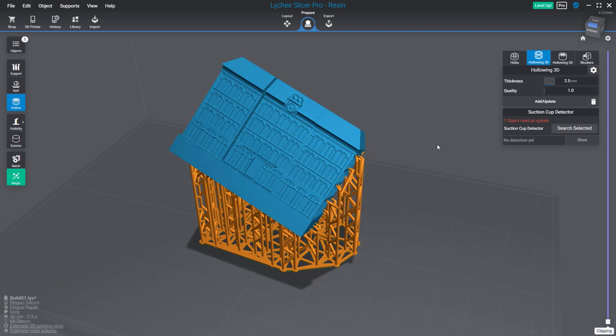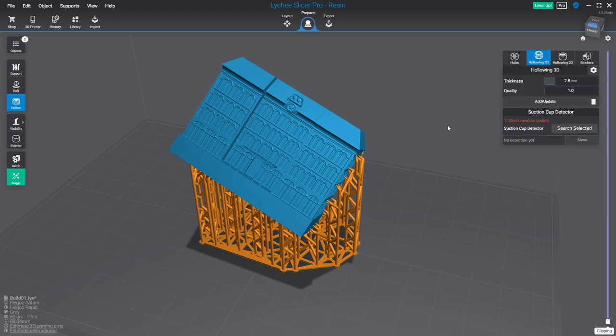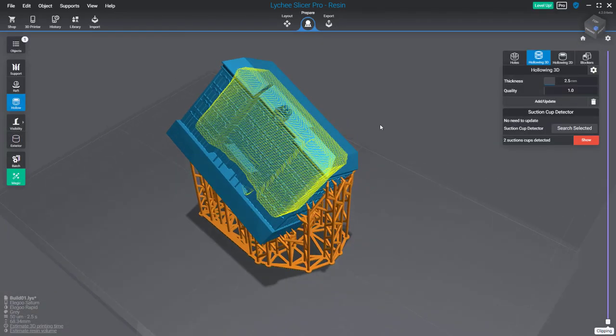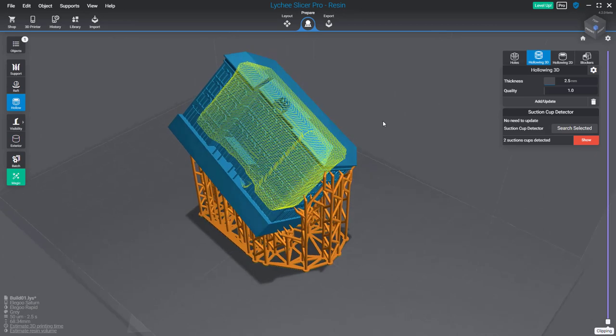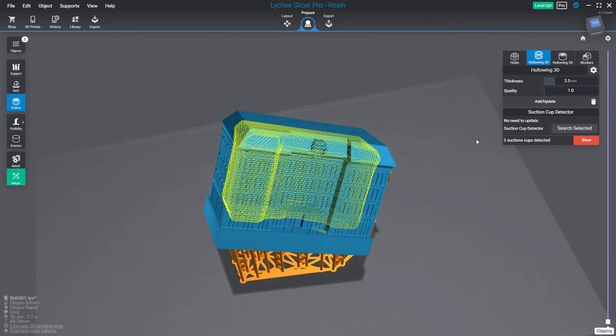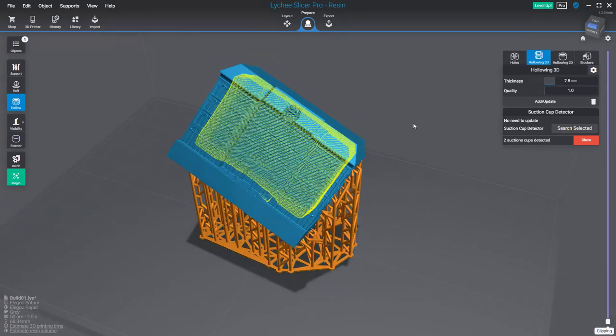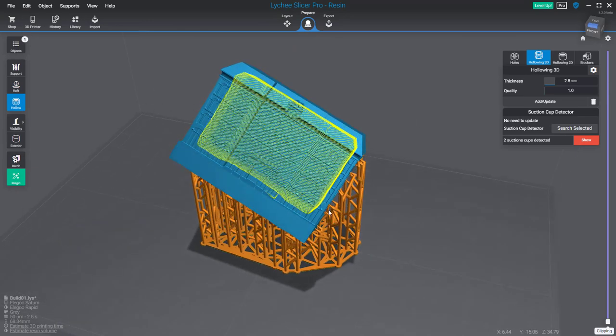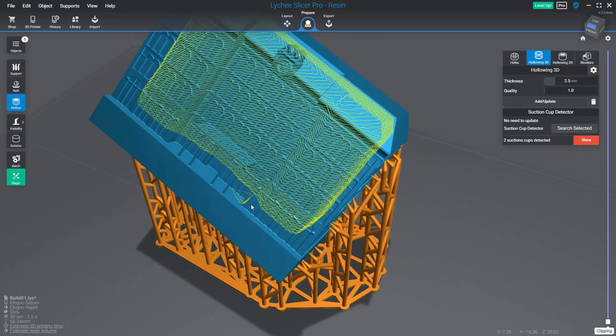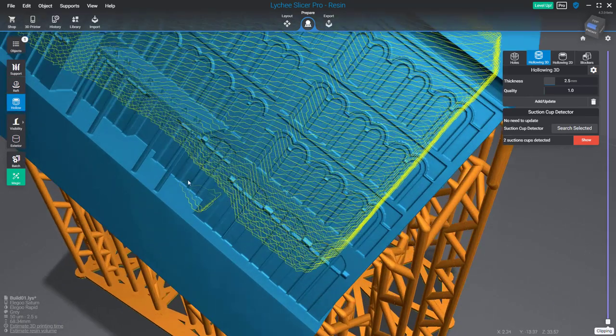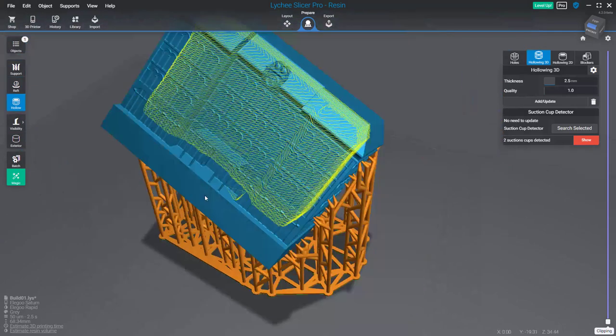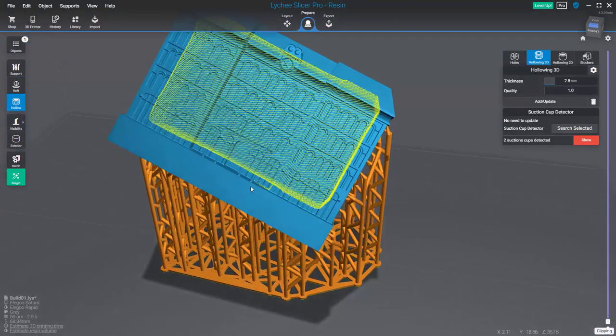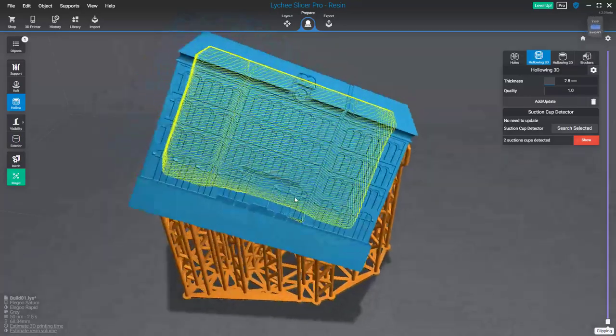In this new beta of Lychee Slicer, you'll find the suction cup detector in the holes section category or in the hollowing 3D section—it's the same tool. You can find it in the hollow section and it's very easy to use. Click on the search selected button, and now on screen Lychee Slicer is displaying where you have suction cups. Of course, you have a big one inside the object, but you can notice a very small one there which may not be very important, but it's important to consider them as much as possible.